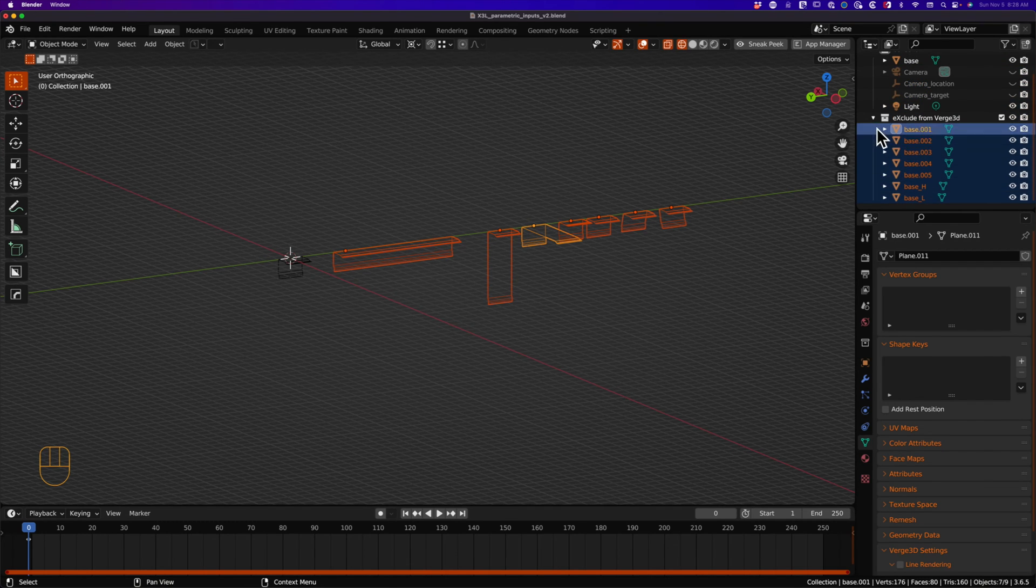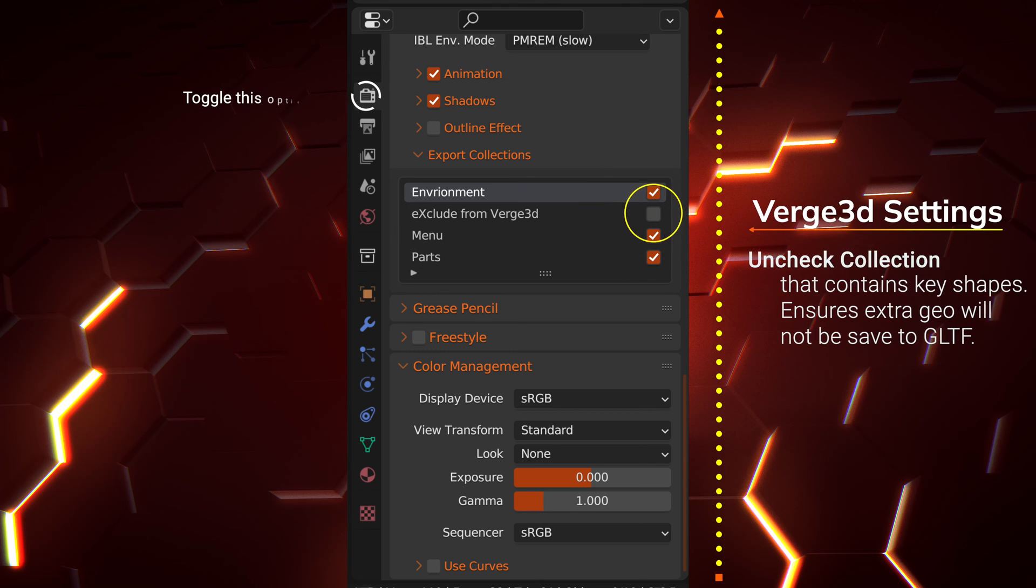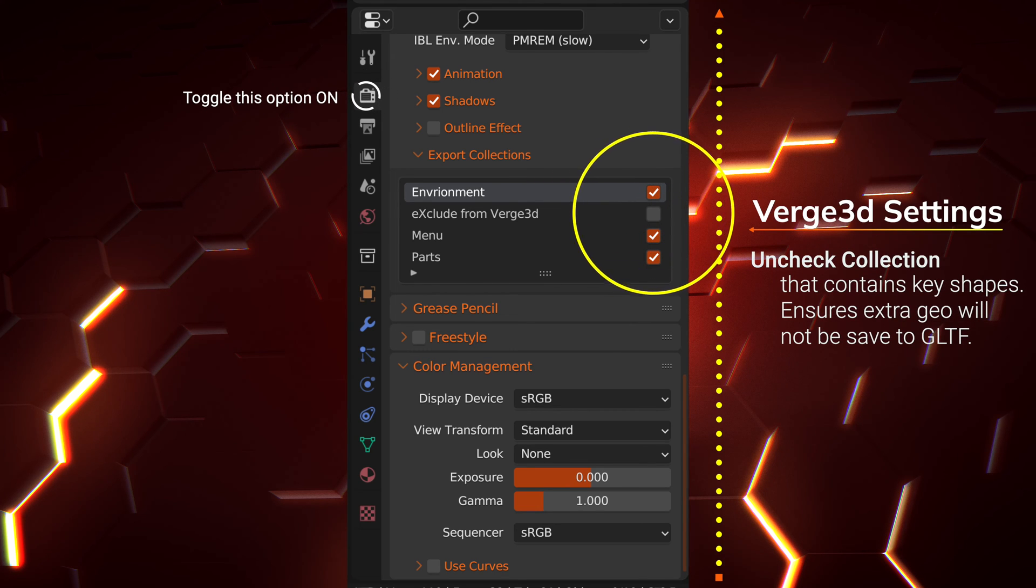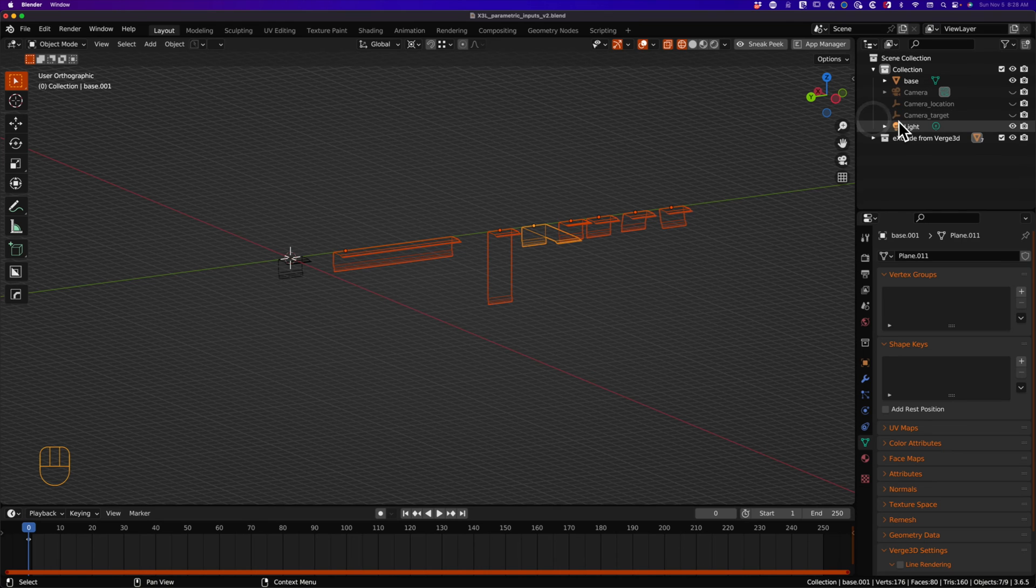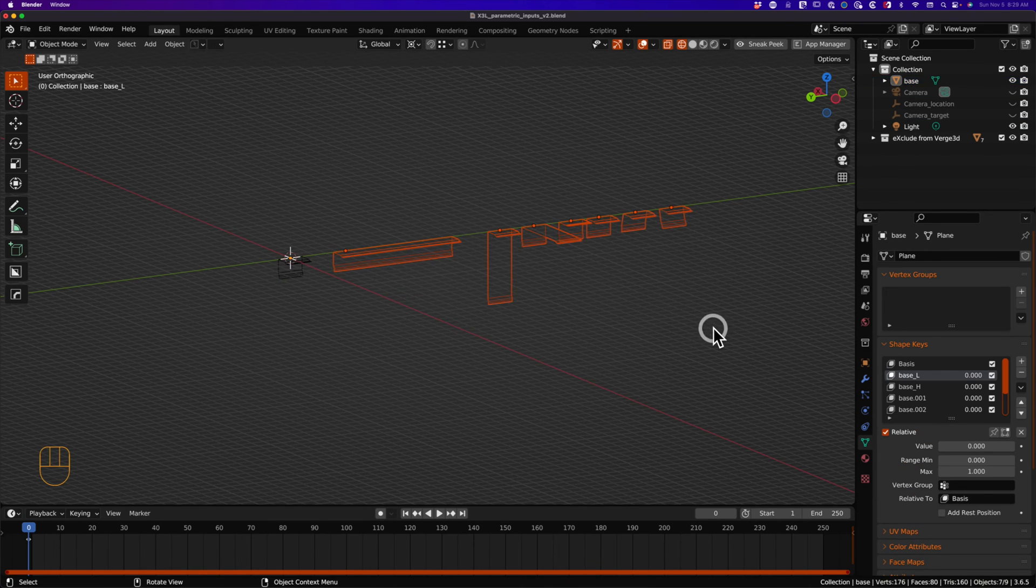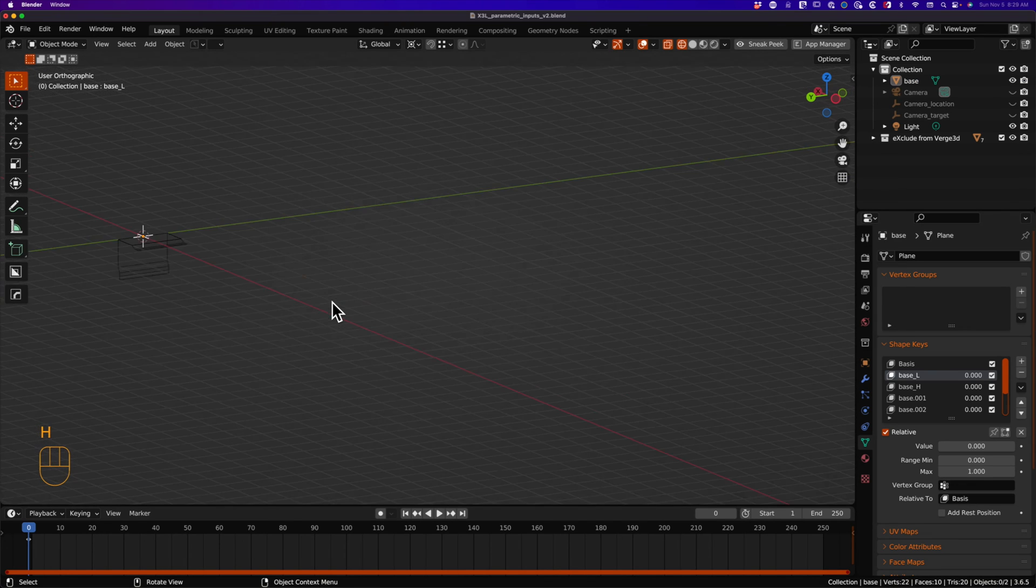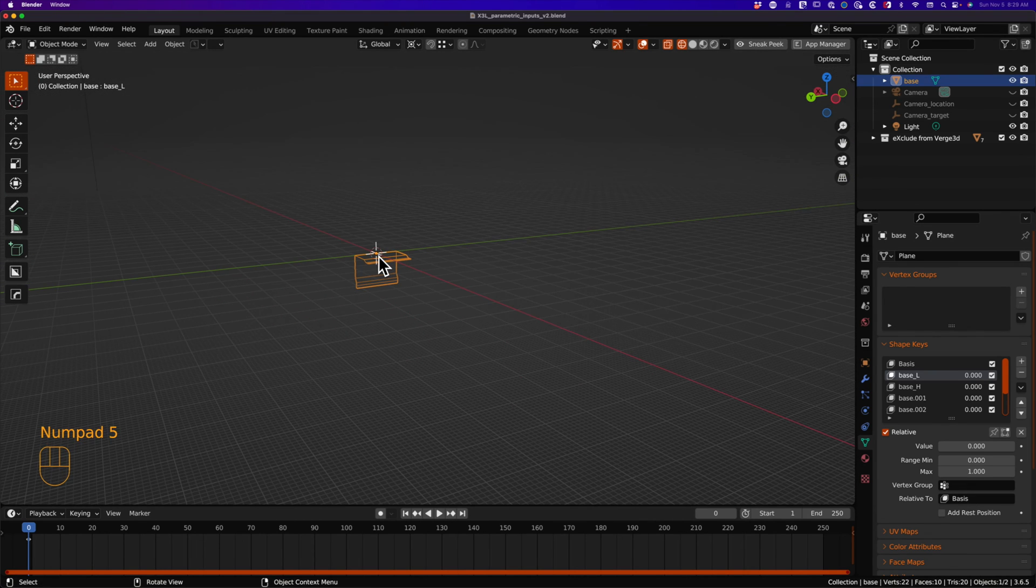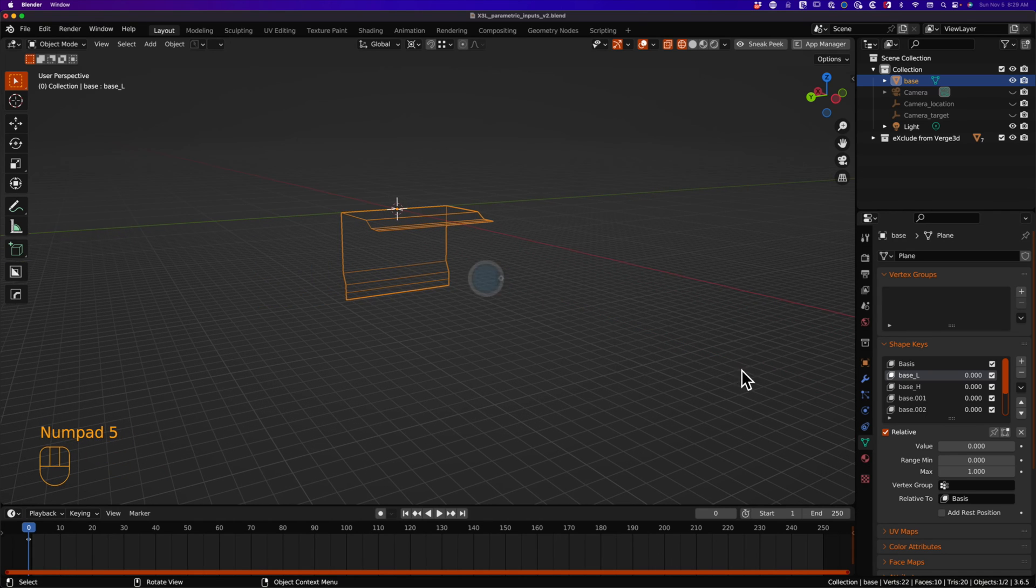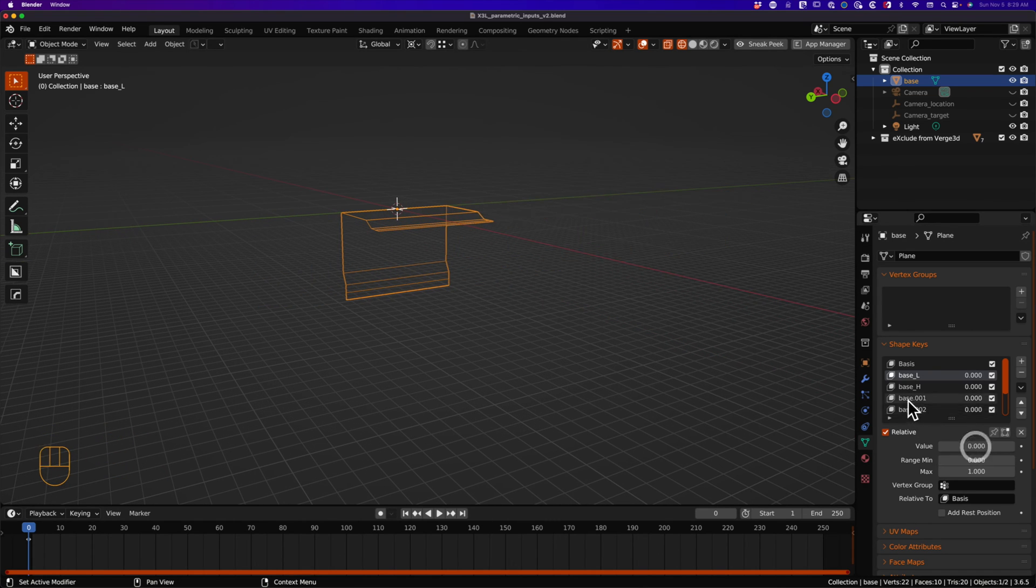Be sure to go to the render properties, Verge 3D settings and uncheck your excluding collection that contains the shape key targets. Okay, I'm going to hide the shape key targets. And just for good measure, I'm going to test the shape key values for each particular shape key to make sure they work. And we do that by adjusting the slider value for each shape key.